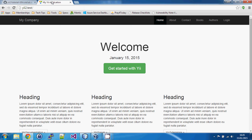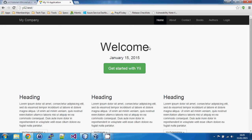We're talking about translation of strings of text, but also the display of dates and numbers, which obviously varies from country to country. Yii provides a lot of very useful and easy-to-use tools in order to do this.